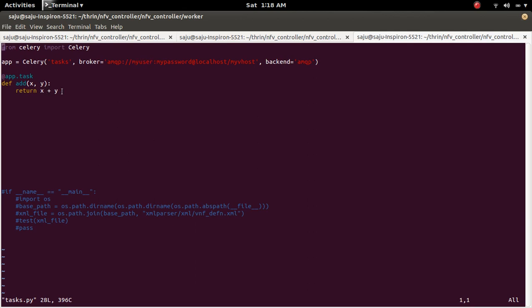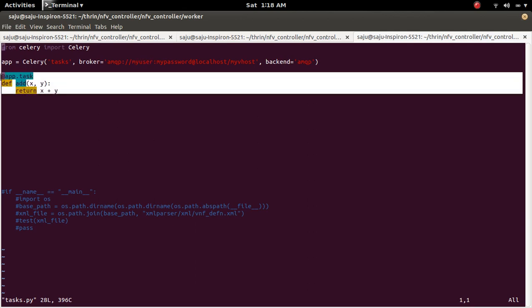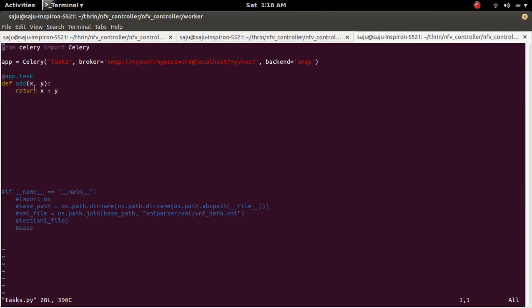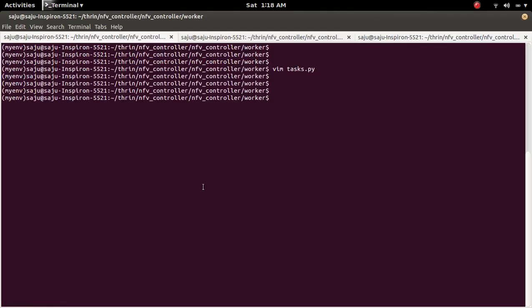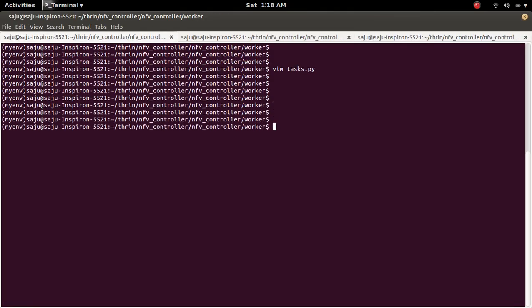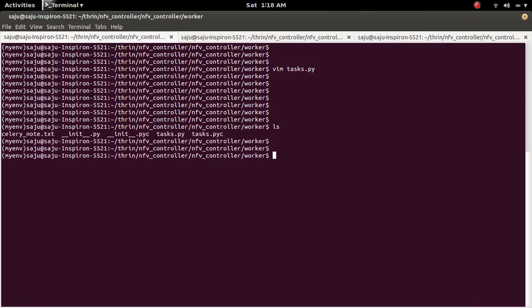Then the task. Here I specified a simple task add. So let me start the Celery worker server. So for that we need to go to the location where we created this task.py.